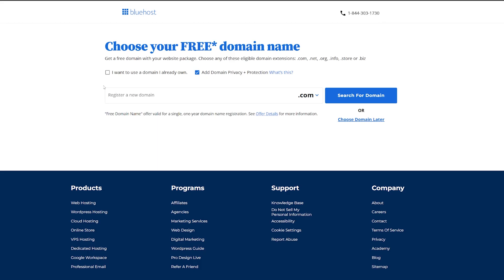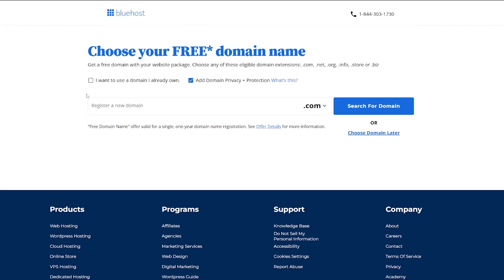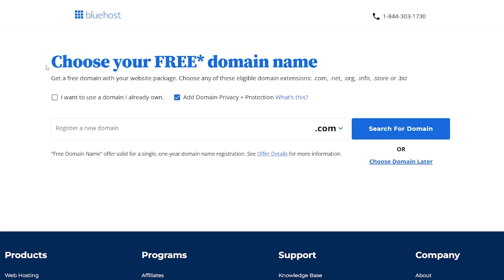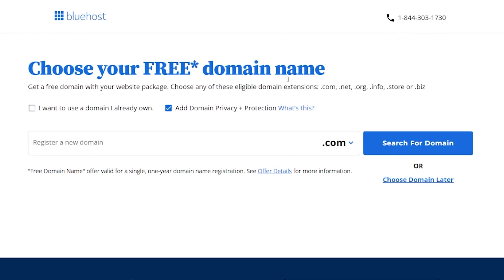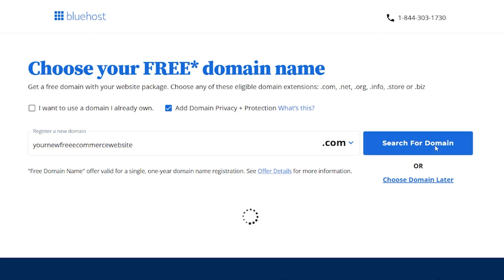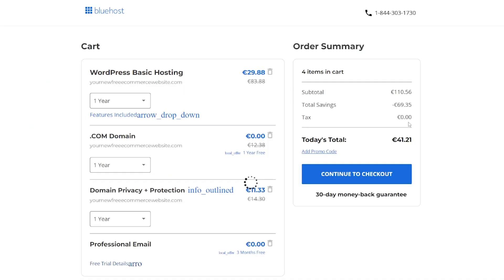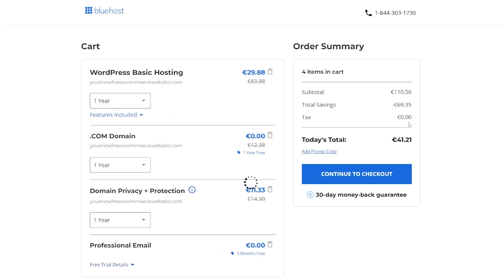With that basic option, you do get a free domain name. So just here, you can choose your free domain name. So we can register whatever we want. Your new free e-commerce website.com. And you can search for the domain. What this is going to do is it's going to search, make sure it's available and make sure that you can have it. Pick something short, succinct, and that suits you.